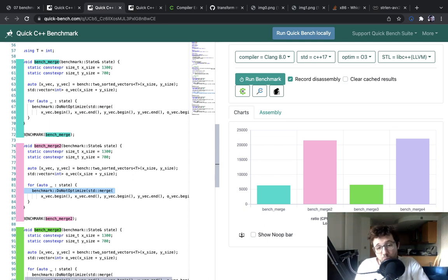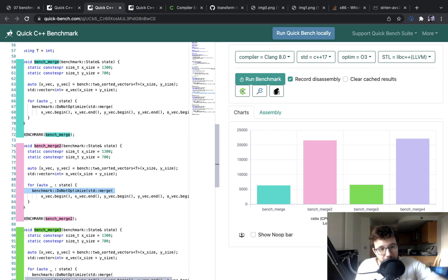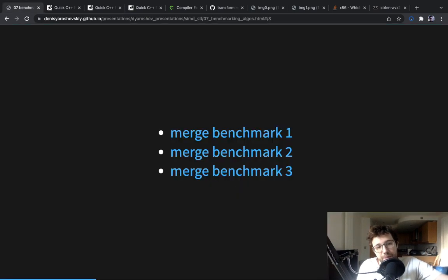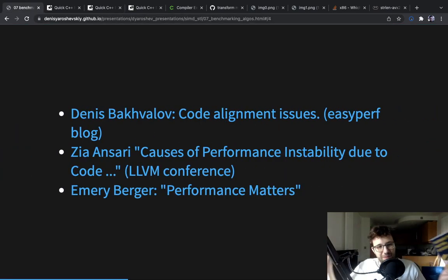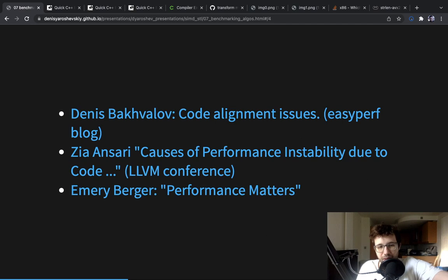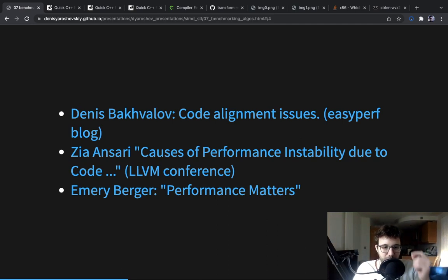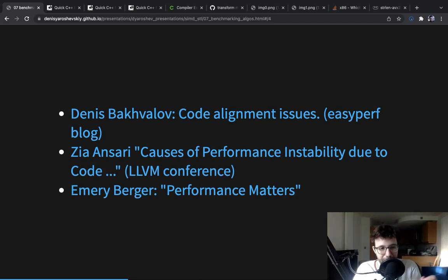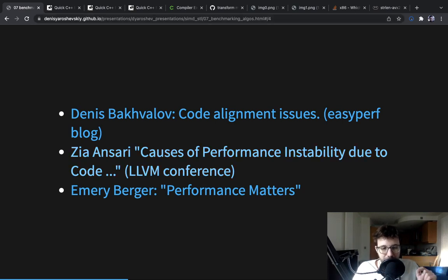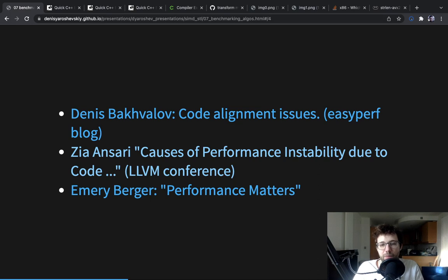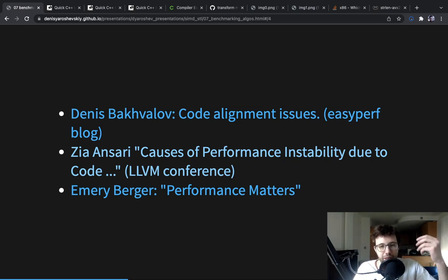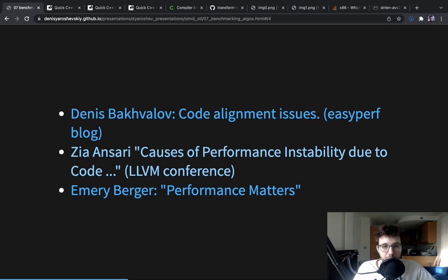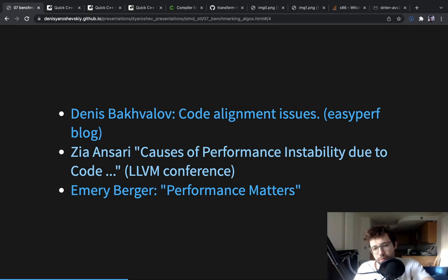I don't want to go into many details about it. You can read the blog post by Denis Bakhvalov. You can watch a video from LLVM conference by Zia Ansari. It was a great talk. And there's a fantastic talk by Emery Berger. All of them talk in different details about code alignment issues, which are performance issues that occur from positions of code being different.